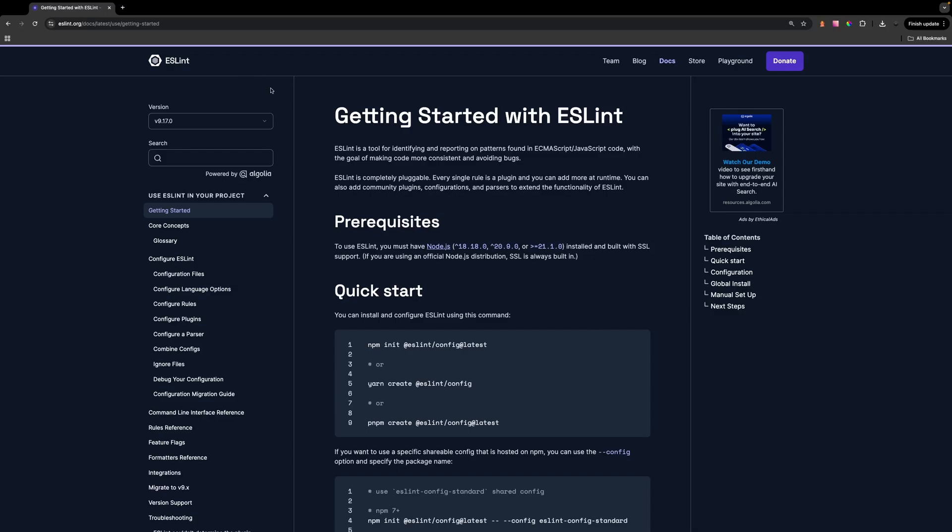So here on the ESLint documentation, and I'll have a link to that down below in the description, at the time of recording this video, it is currently on version 9.17. And what we want to do is we have a command right here to install the latest version of ESLint so we can copy this.